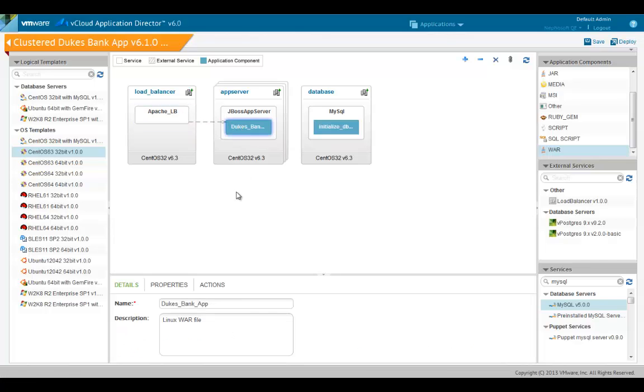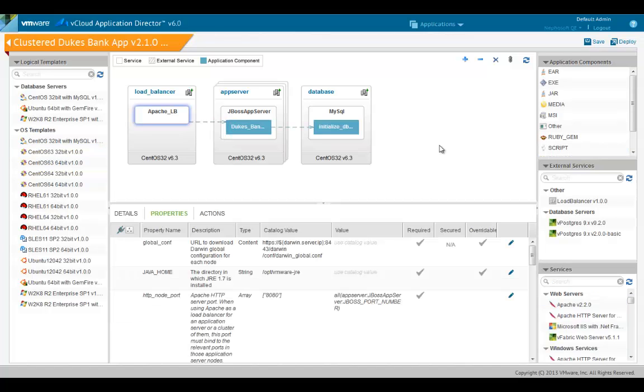A blue dotted line appears and points to the dependent component. Similarly, we'll add a dependency from the WAR file to the SQL script in the database node. Now that we have all the components set up in the blueprint, let's look at some details.